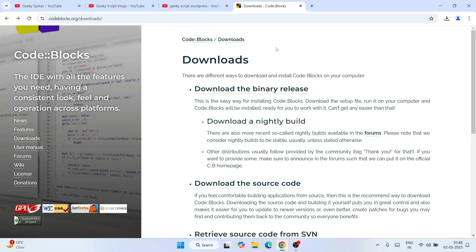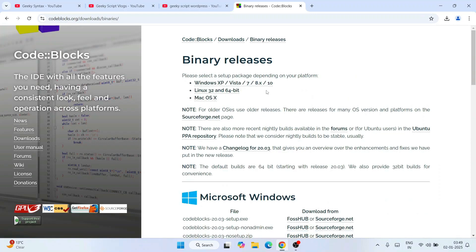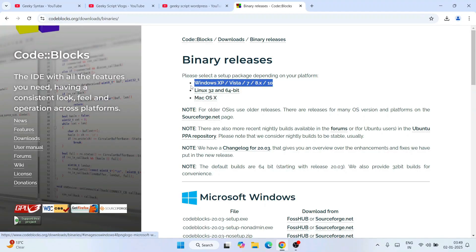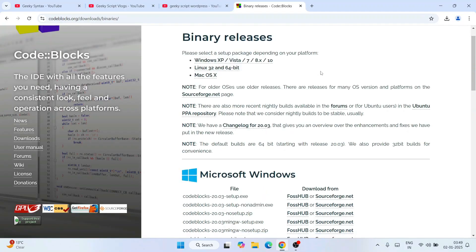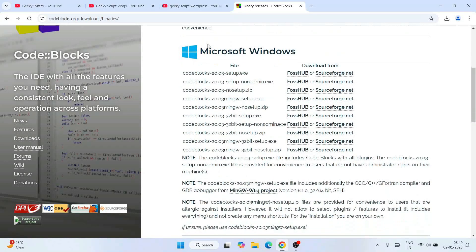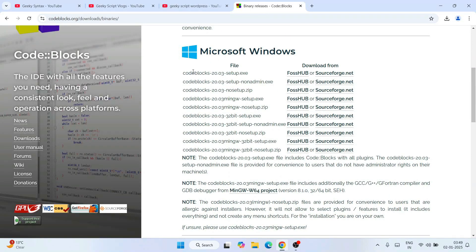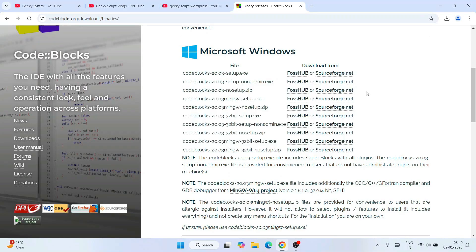Once you are here, you will get 'Download Binary Release', so click on that. When you click, it's going to show you the binary release available for Windows, Linux, and Mac. For Windows 10, scroll down and you will get Microsoft Windows. Under that we have all these different files. I recommend you to download the fourth one: code blocks 20.03 MinGW setup.